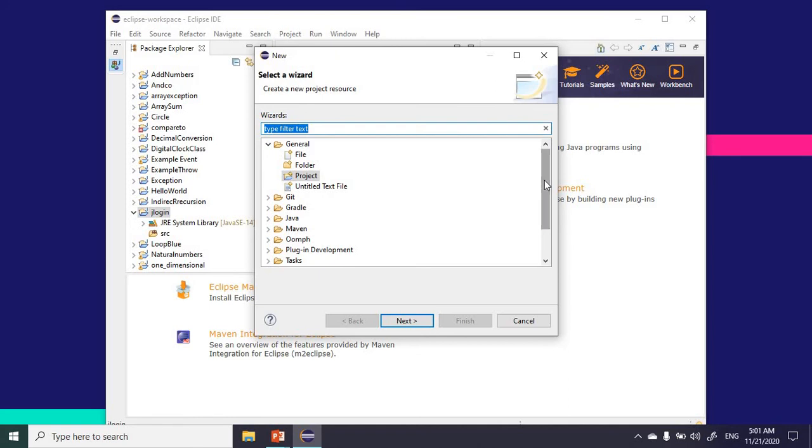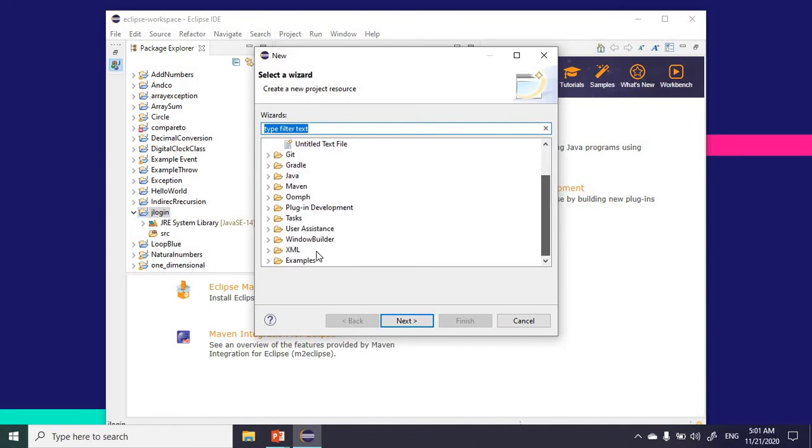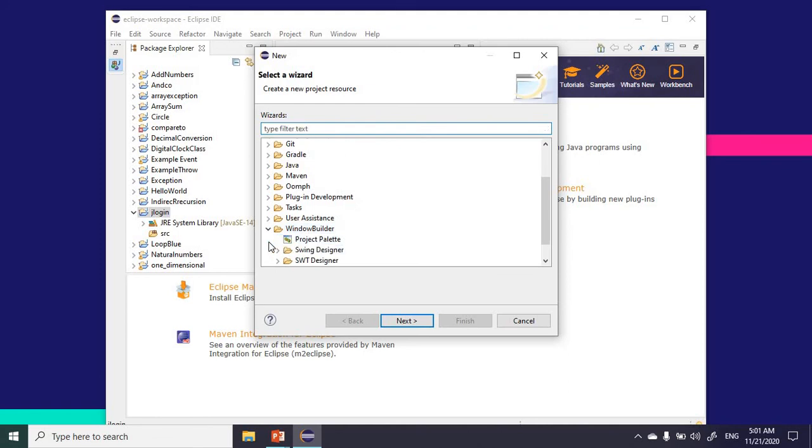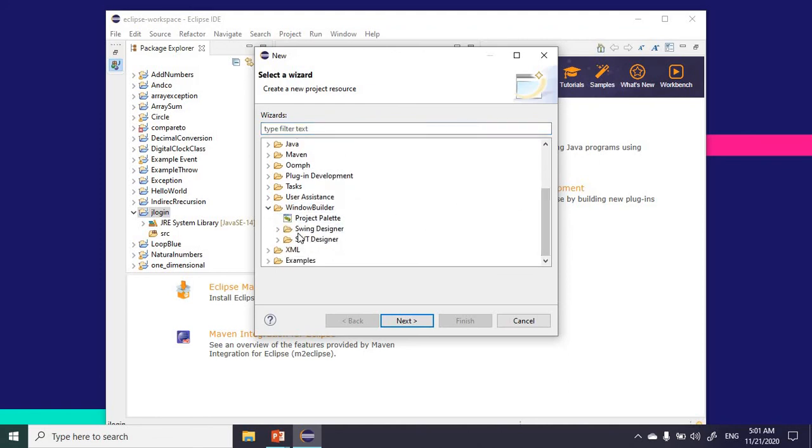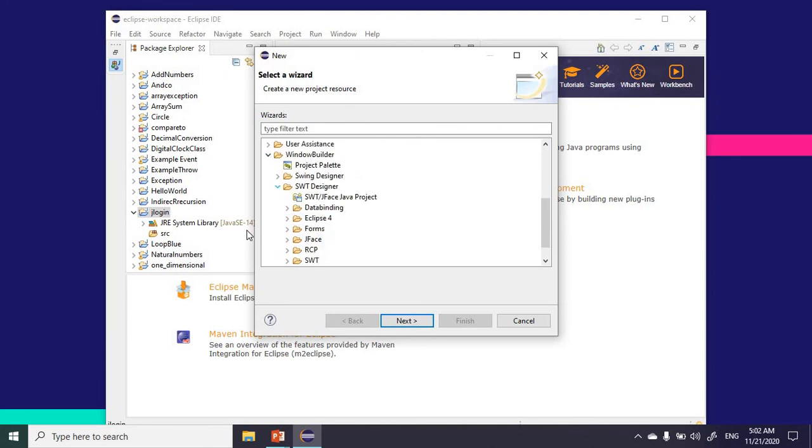I'm going to be looking for WindowBuilder. WindowBuilder will be successfully installed. There's the Swing designer and there's the Standard Widget Toolkit as well.